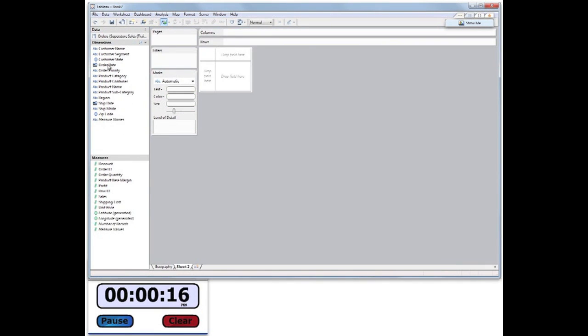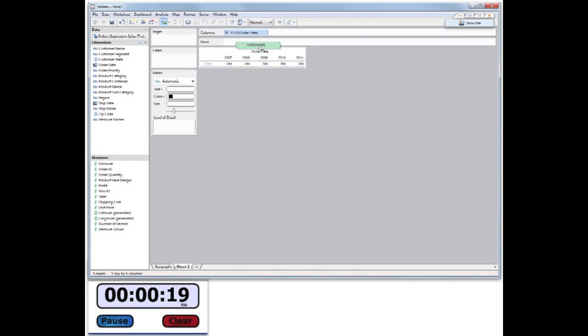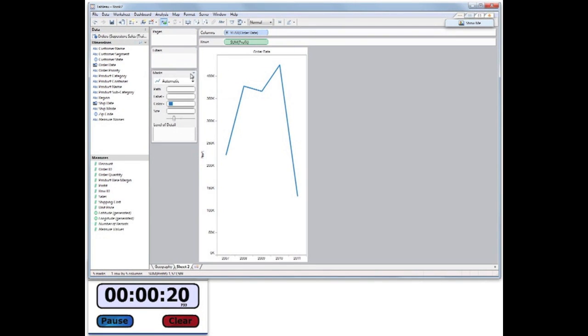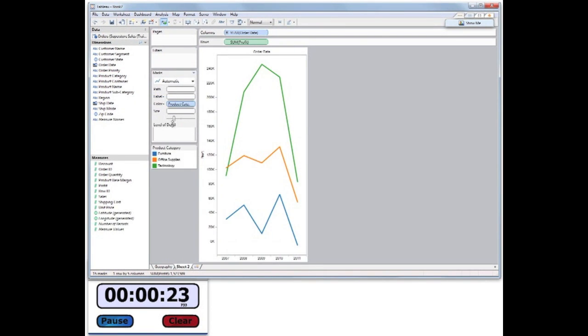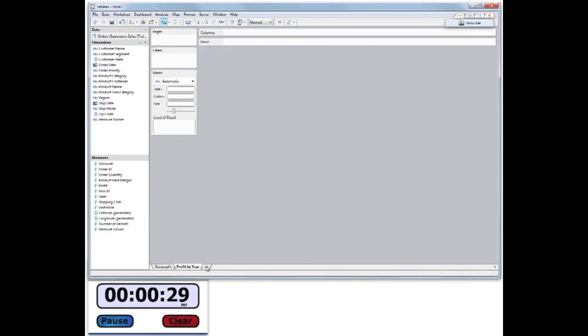Now I'll create a new sheet and use Order Date and Profit to show a trend over years. And I'll create a different line for each product category. This sheet will be Profit by Year.